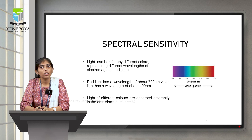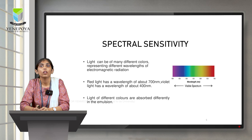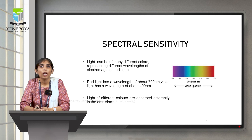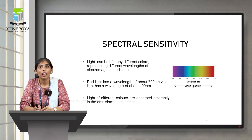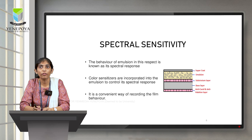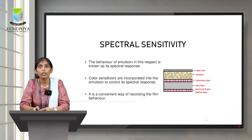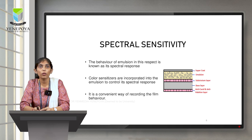Starting with spectral sensitivity — as we know, in the electromagnetic radiation we have a wide range of visible spectrum. The red light has a wavelength of 700 nanometers and the violet light has 400 nanometers. These lights are absorbed by the emulsion layer. Our film is made up of supercoat, emulsion layer, substratum layer, base layer, anti-curl and anti-halation layer. The emulsion layer is the one which absorbs the different lights based on their wavelength.